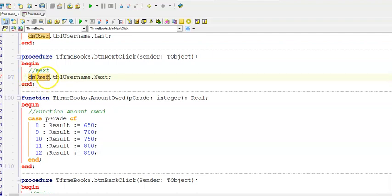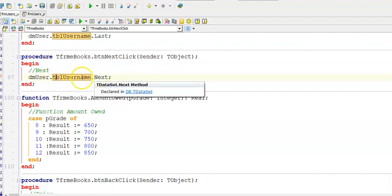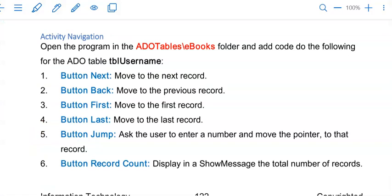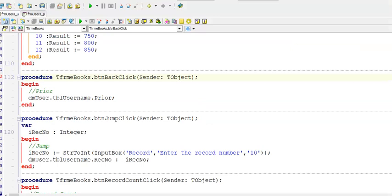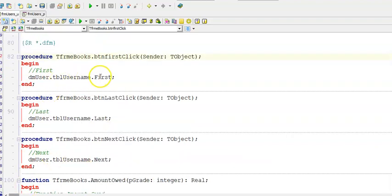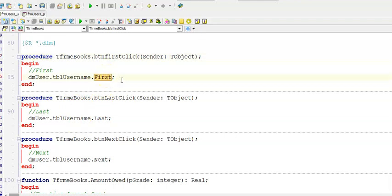For now just code DM user dot and then the name of the table. For the first button we just go dot next. To move the active record one back we use the code TBL username dot prior. To go to the first record it's just dot first, and the last record is just dot last. We often use dot first as you would see in our next lessons.